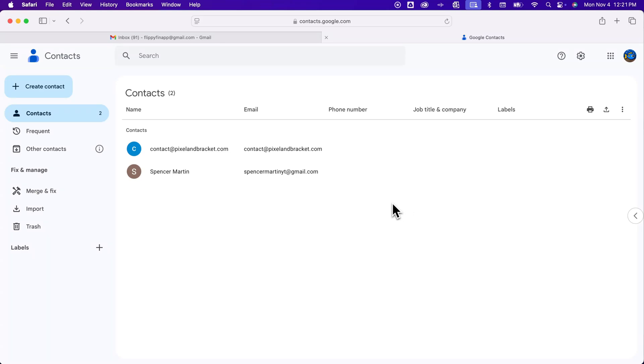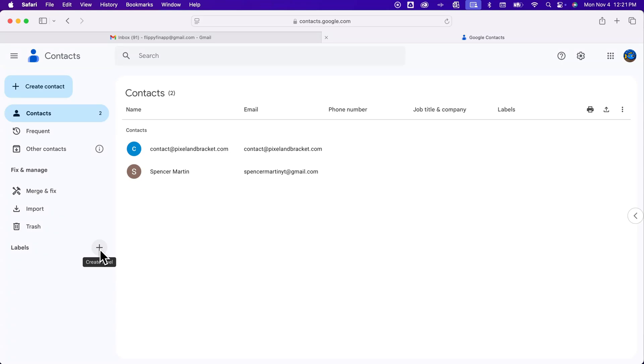Once you have those contacts added in here what you can do is apply a label and so this label would be your group email, maybe like what you would call your group email. So here in the lower left we have labels and these are contact labels. They're different from your mail labels back in your Gmail mailboxes.